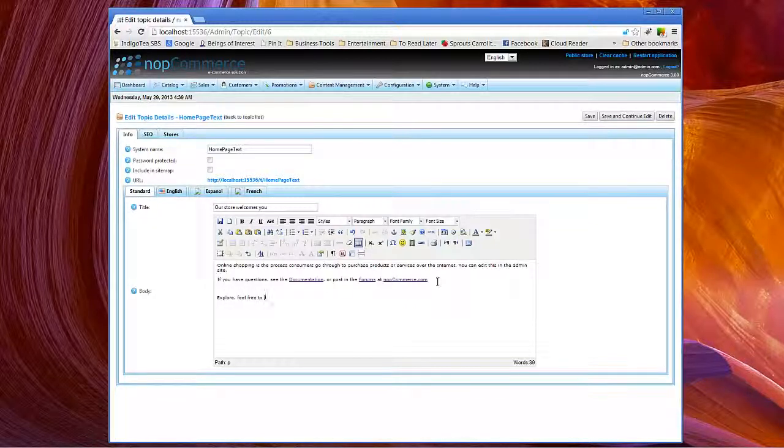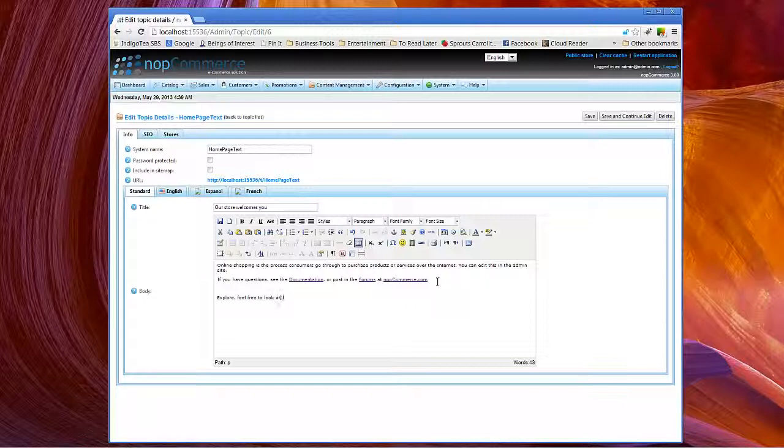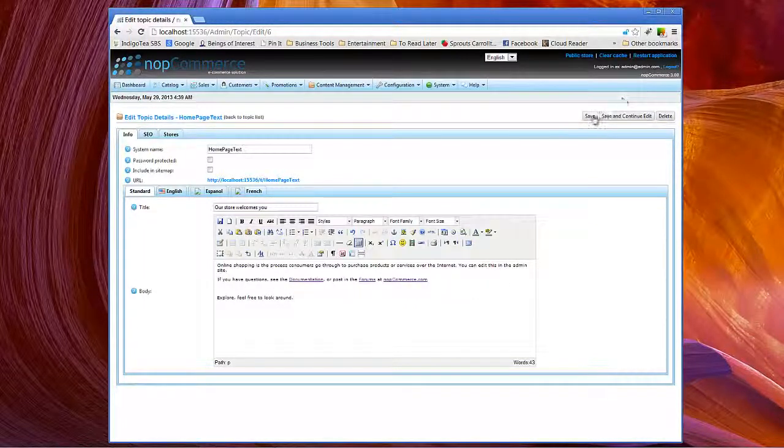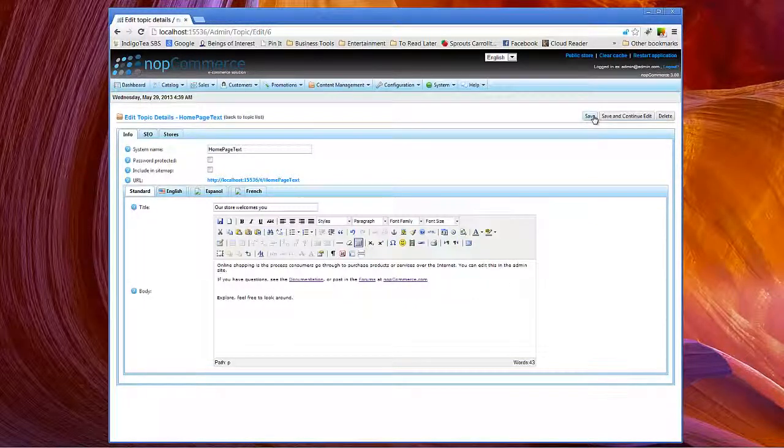We need to look around. Okay, we'll click save.